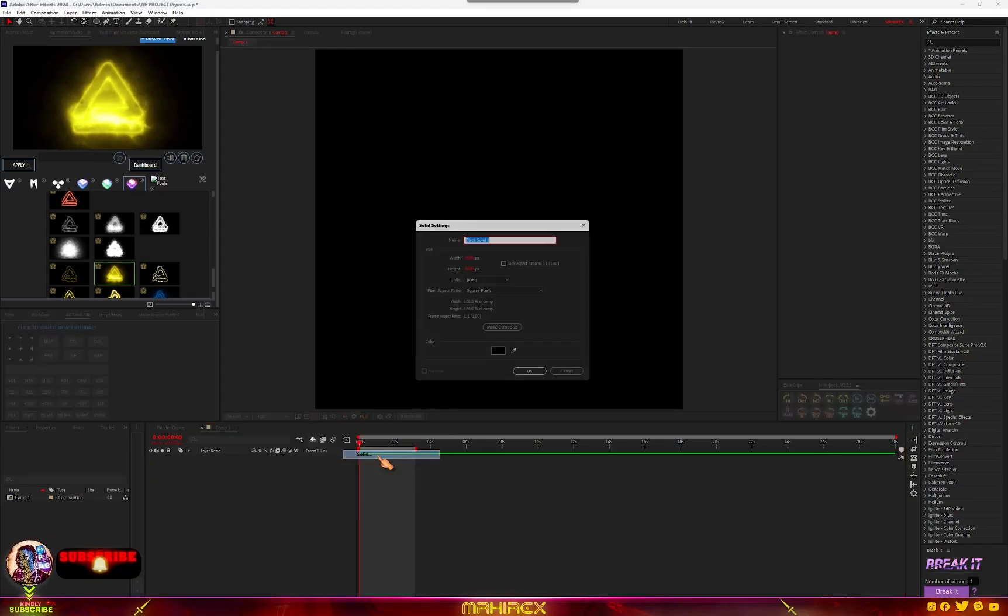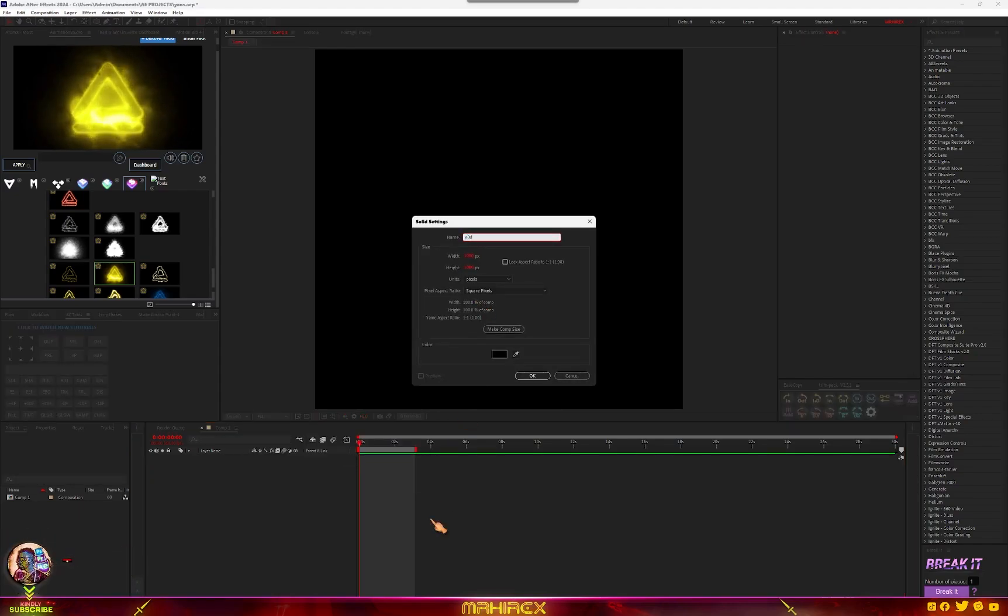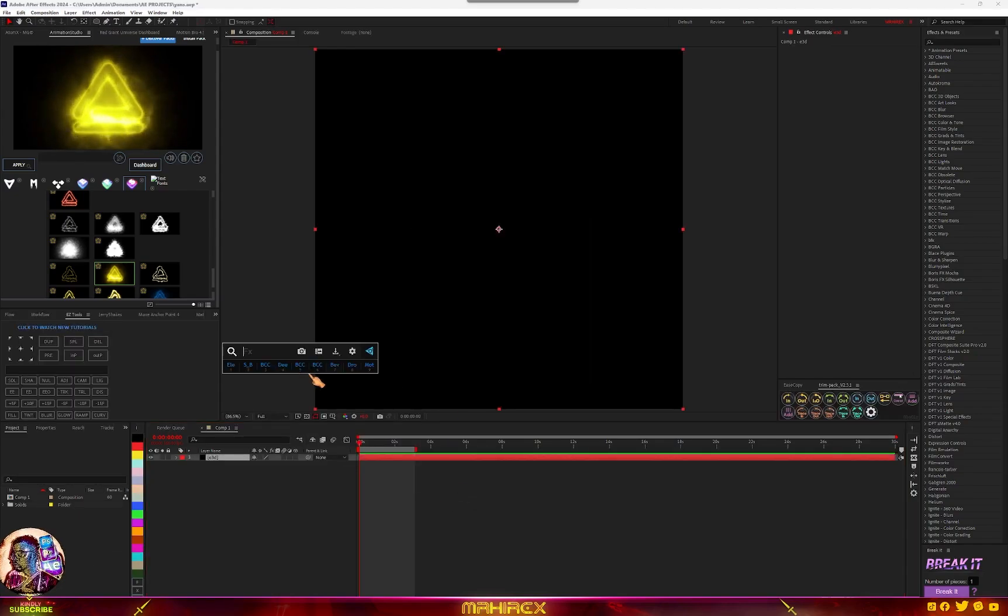Make sure you make it solid. We are going to call it E3D Element 3D. Hit OK and add your Element 3D.